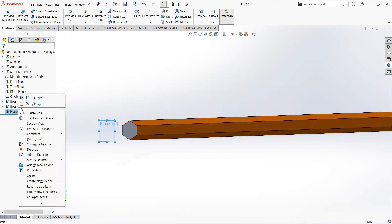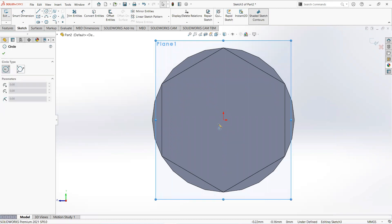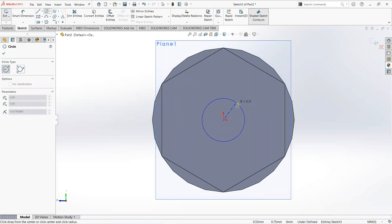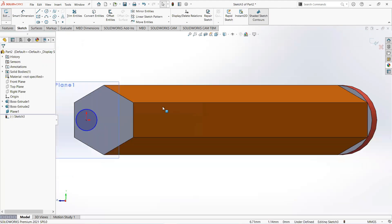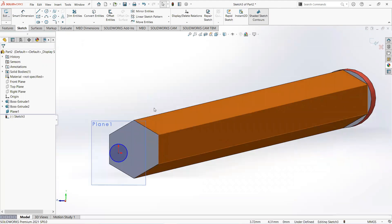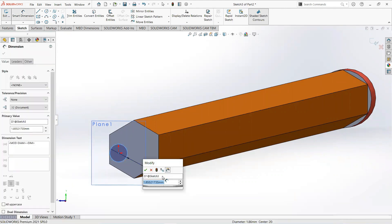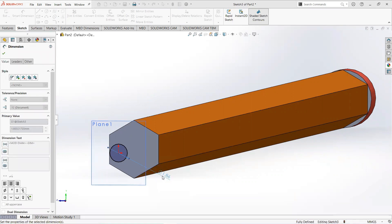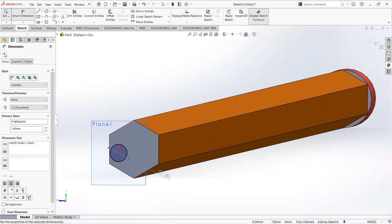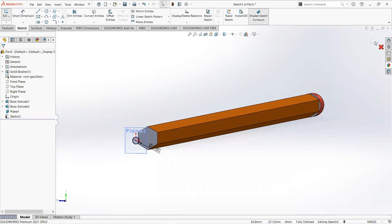Click on this plane and then sketch. Take a circle, click on the origin and draw it here. Give it a dimension and make it 1.8mm. Now exit the sketch.